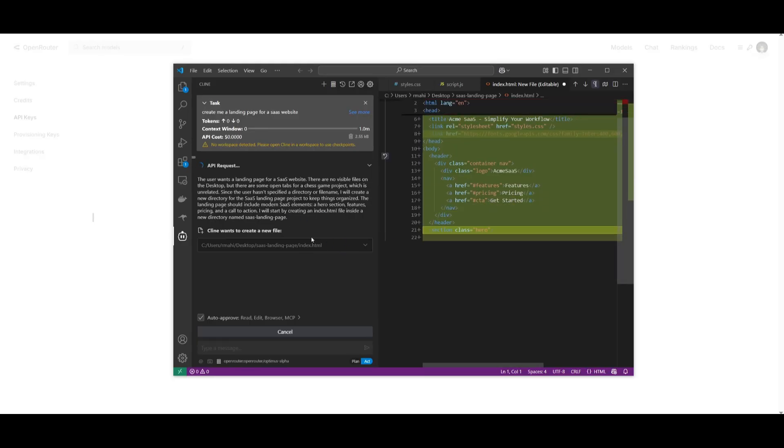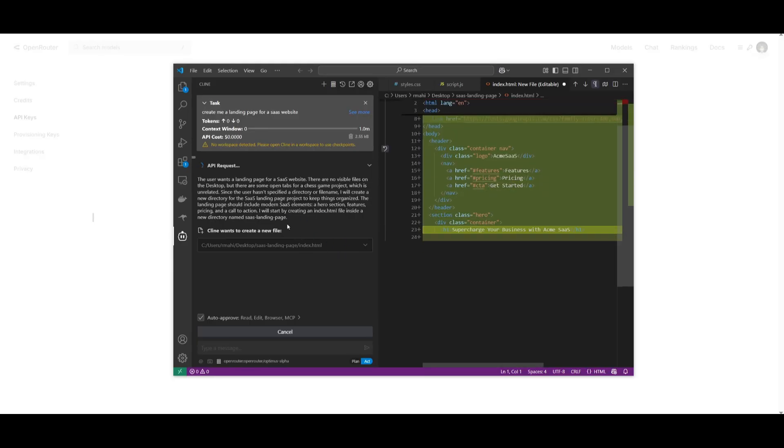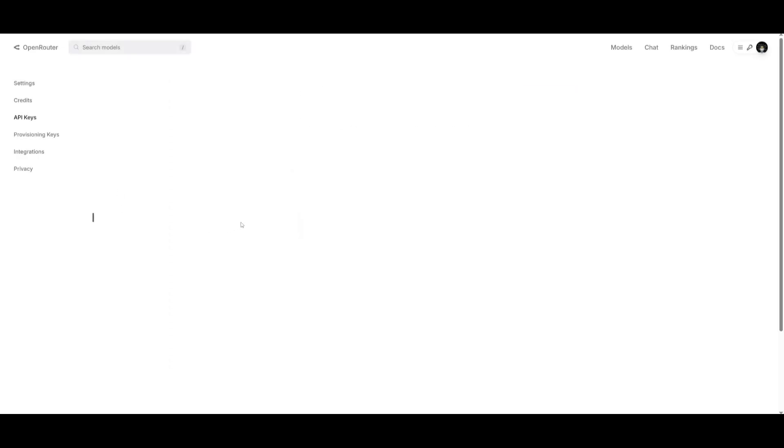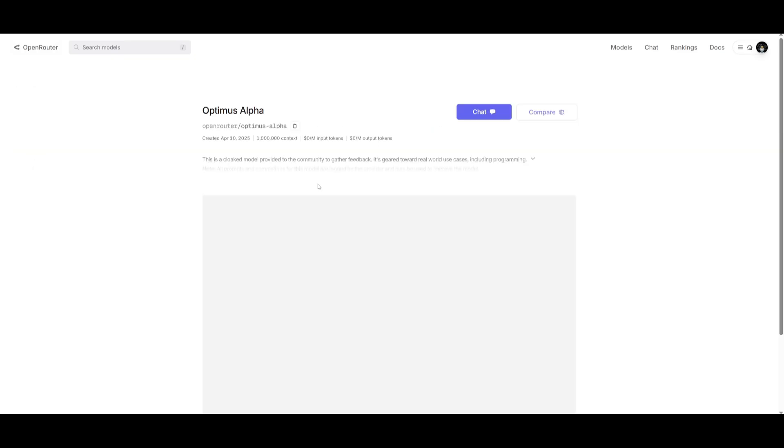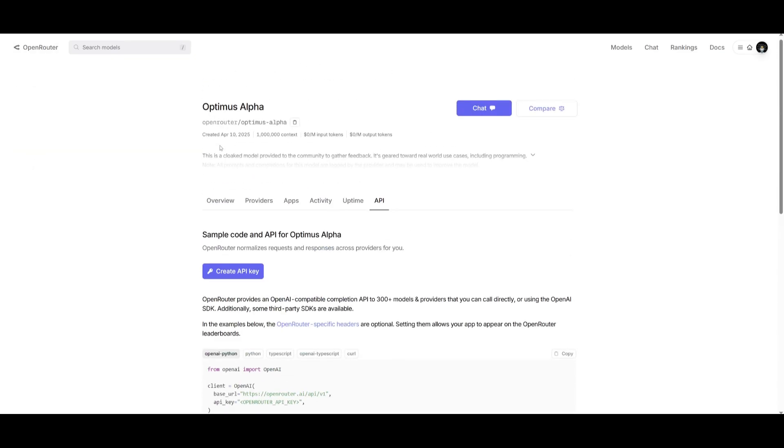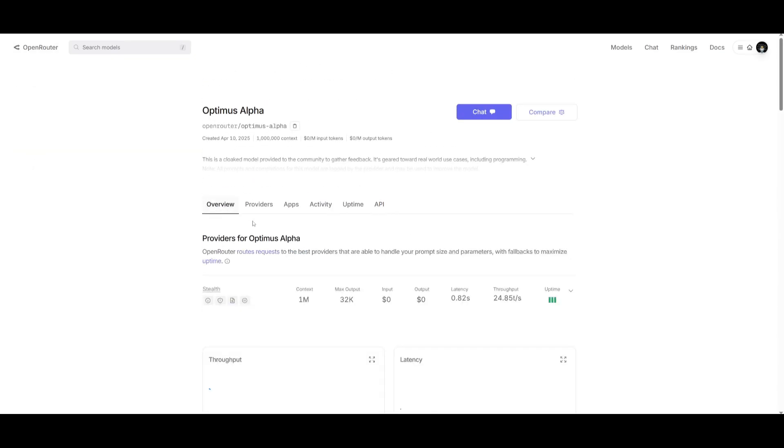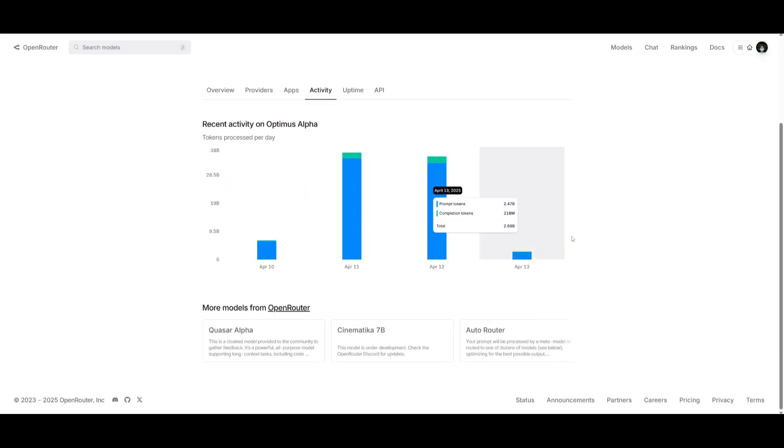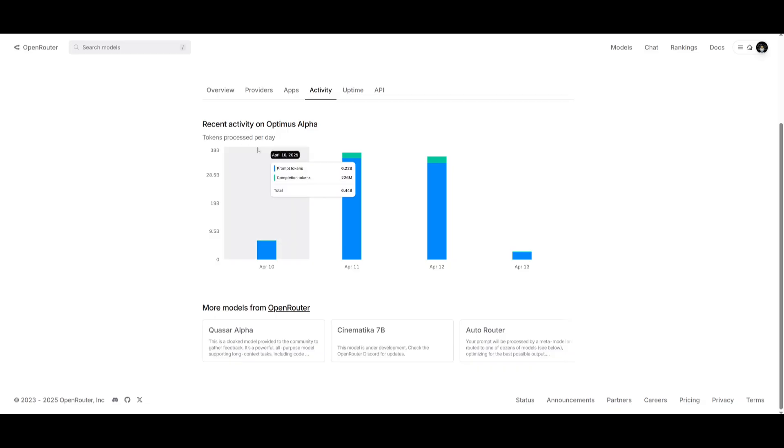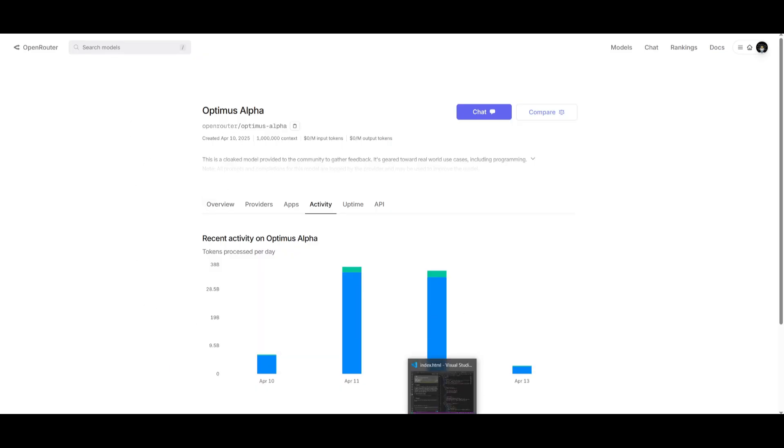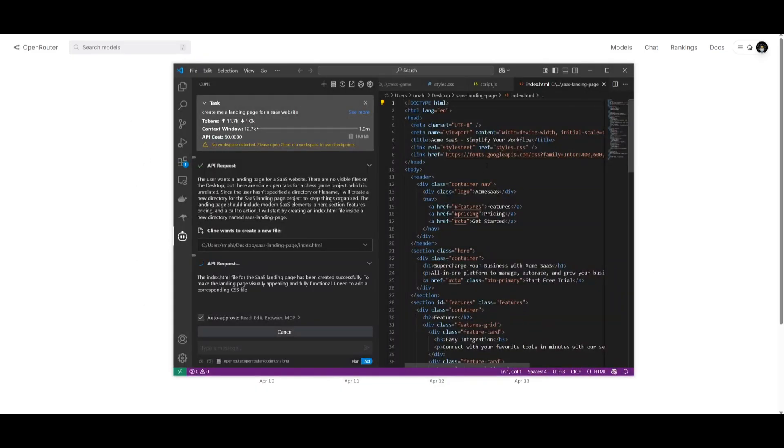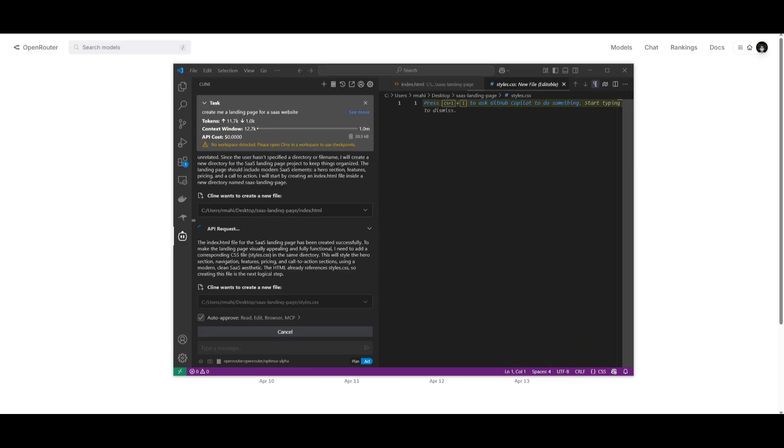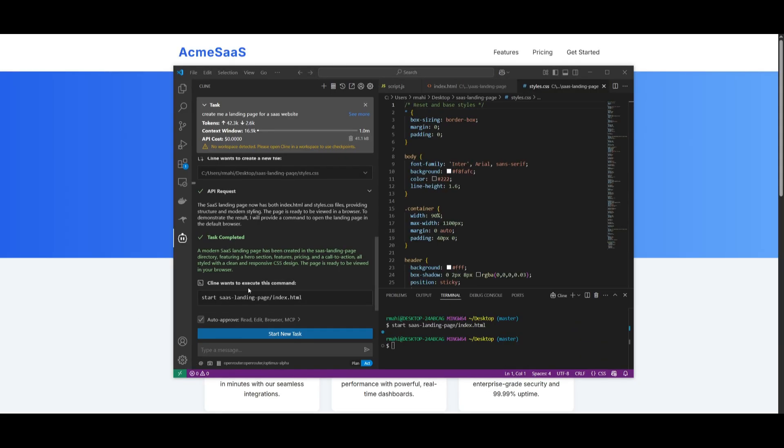As you can see it's slightly delayed in terms of the generation, and this is because there's so many people trying to generate with this model. If you take a look at the usage for this model, it's actually insane - in terms of activity we have record high activities where you have 38 billion tokens processed per day, which is just insane. This is because a lot of people are finding out about this model due to its capability in coding. So let's see what it actually generates for this landing page, and there we go.